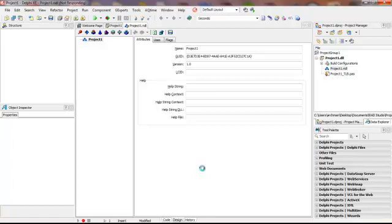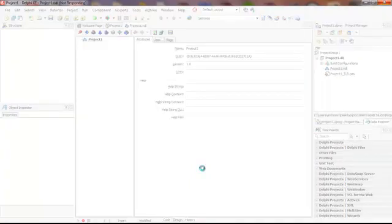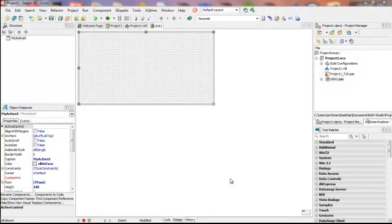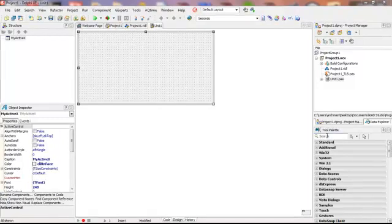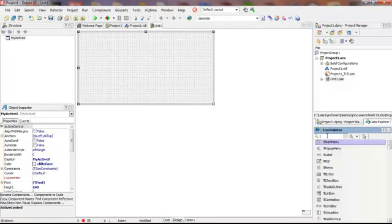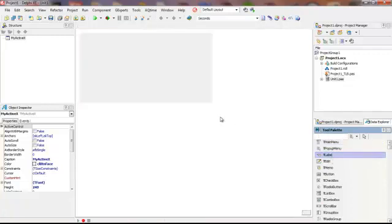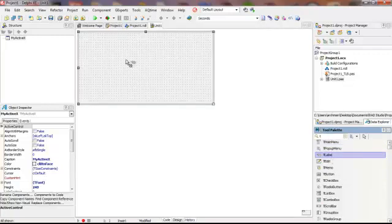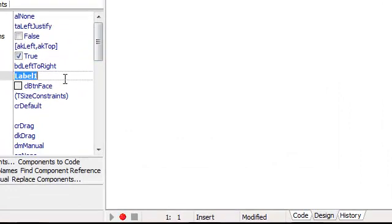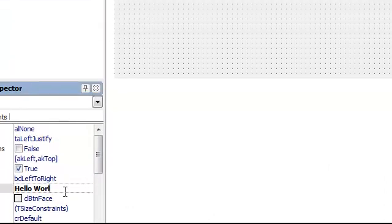Now we should be presented with an ActiveX form. And here is our ActiveX form. What we want to do at this point is to add a label, and we will drop that onto our ActiveX form. We will change this caption to Hello World.